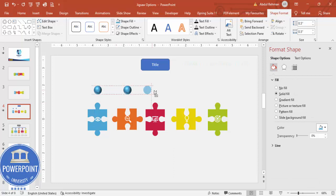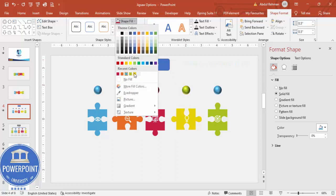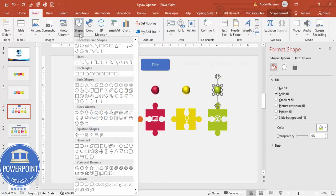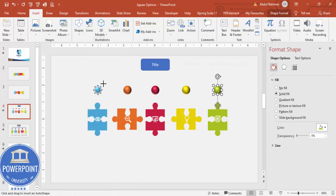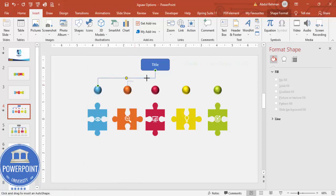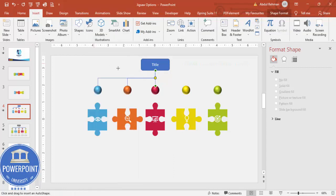Hold Ctrl+Shift to duplicate for the second, third, fourth, and fifth spheres, then change the color for each one according to its jigsaw piece color. The last one will be green. Then using the connector elbow — go to Insert > Shapes and select the connector elbow — connect this sphere to its piece. Repeat the same for the second one.